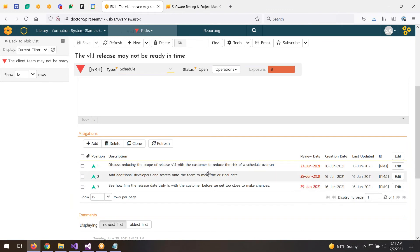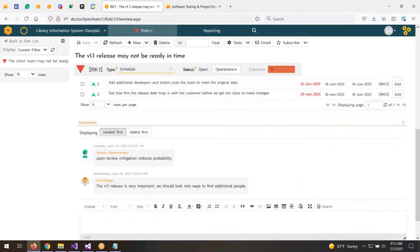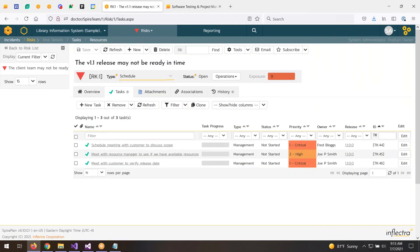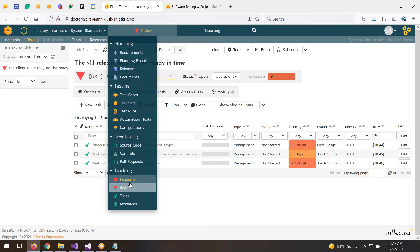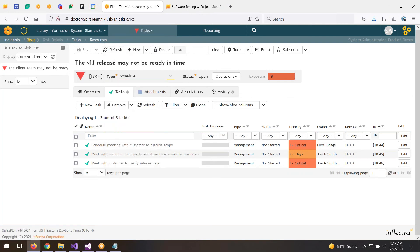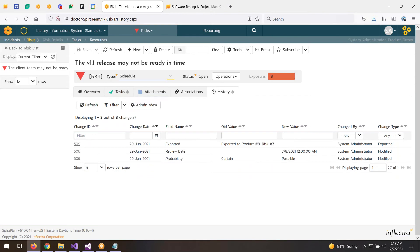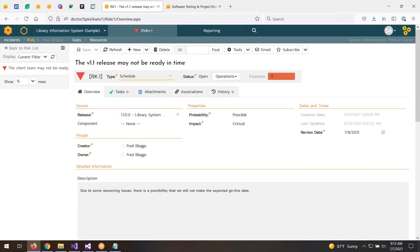Under the description we write the mitigations — how we're mitigating the risk — and we can put a review date for each mitigation. Under that are the comments for reviewing the risk. In the tasks section, you can create the action items to implement the mitigations, and we can track those in the project plan. The last part is the history, which shows any changes made to the risk — a full audit trail.